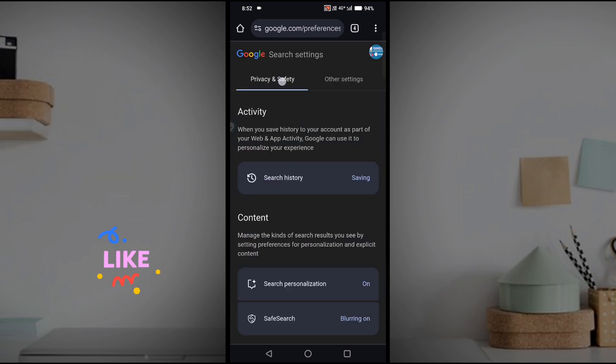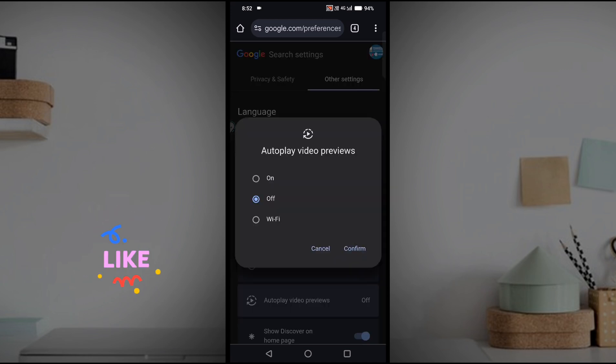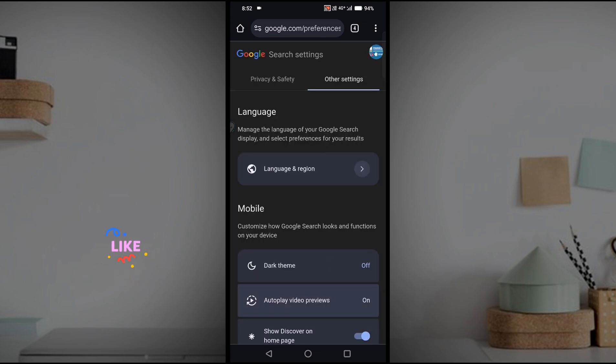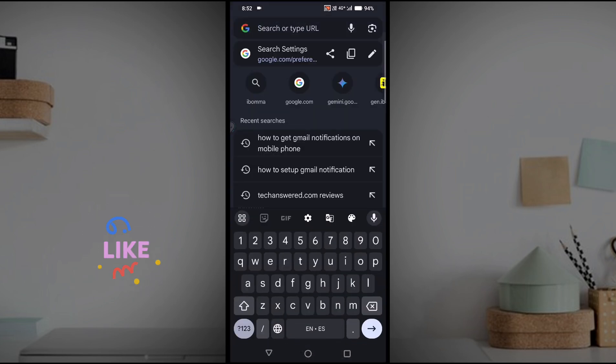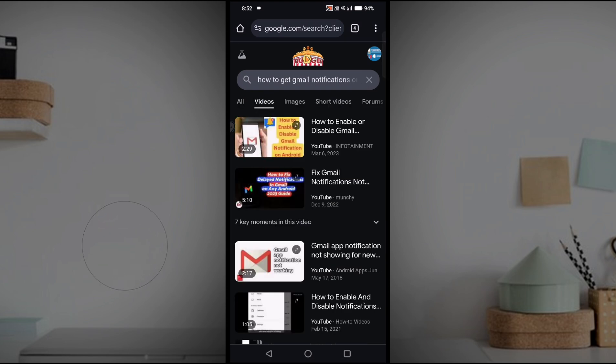Here under Other Settings, autoplay video previews is turned off. You need to click on Enable On and click on Confirm. Now from the next time when you search for something on this Google Chrome, if there is a video in the search.